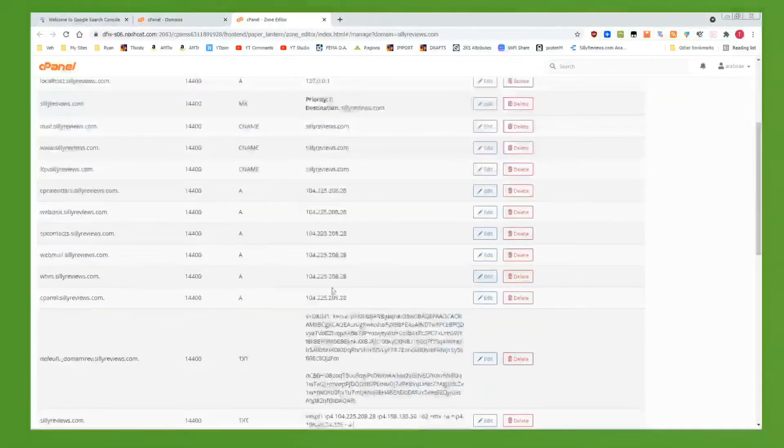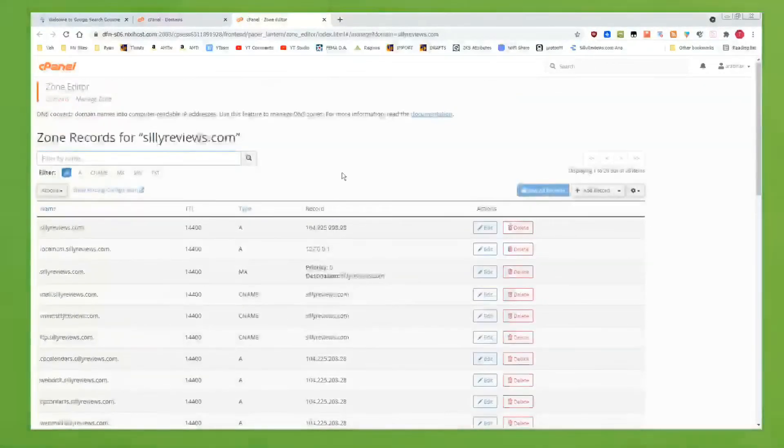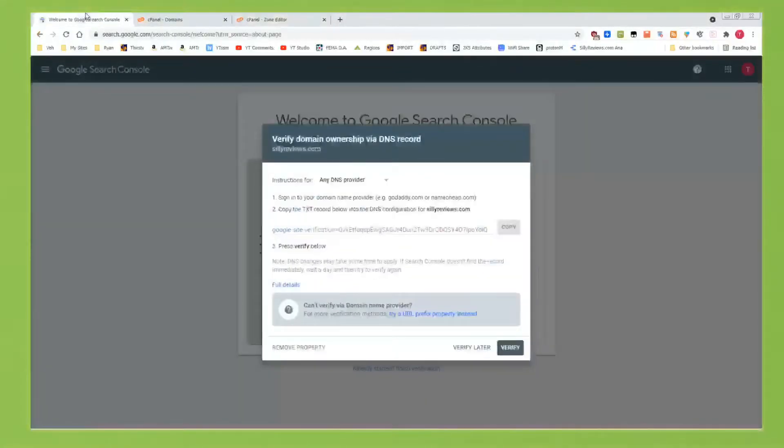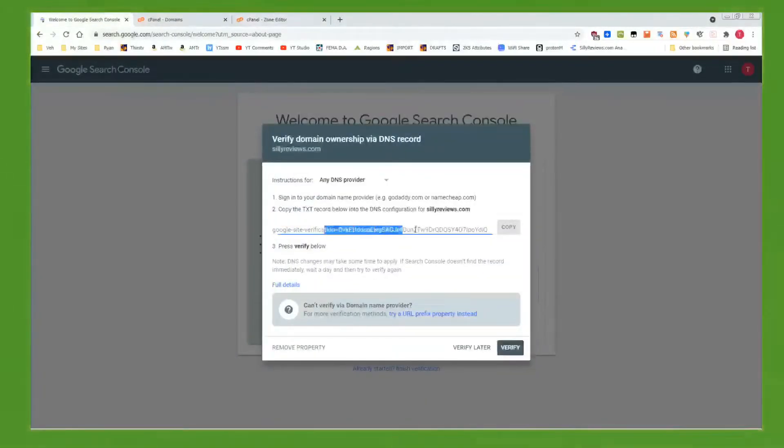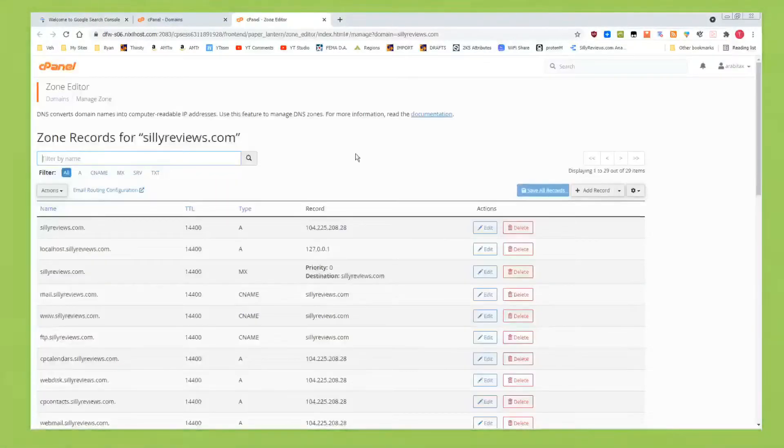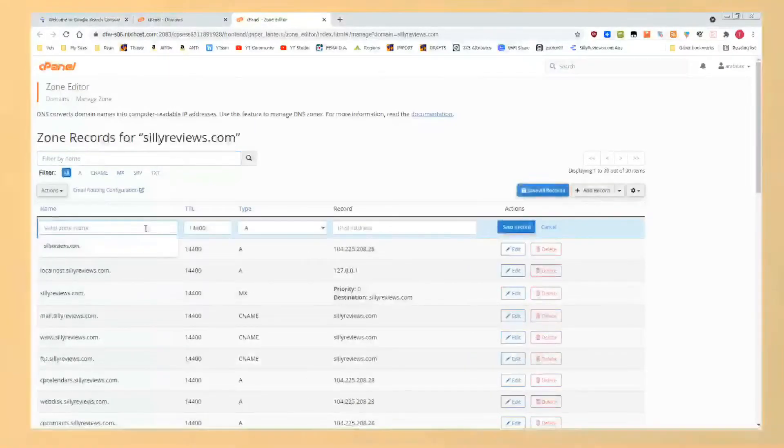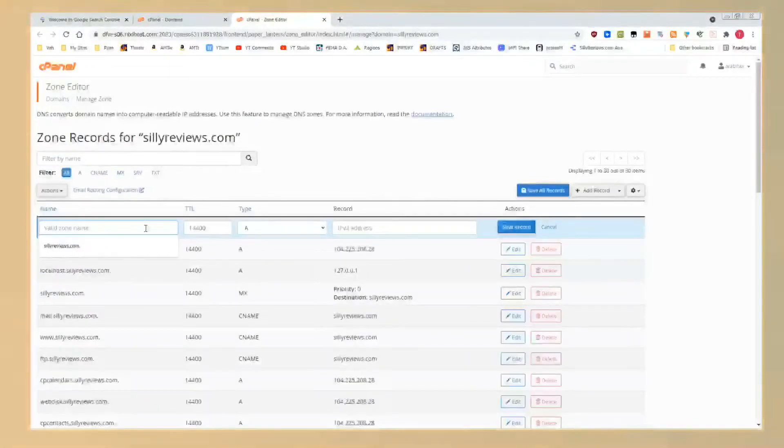All these records, I don't know what they mean. It doesn't matter. All you have to do with the information that you copied, this information that you copied in cPanel, you're going to click Add Record.